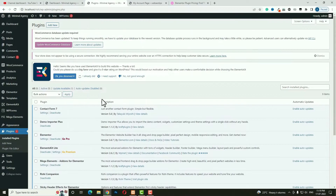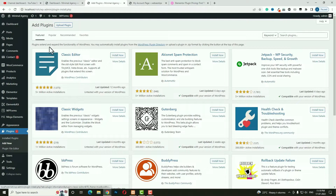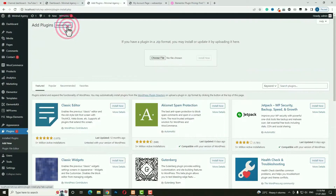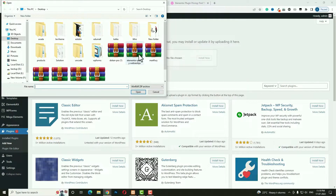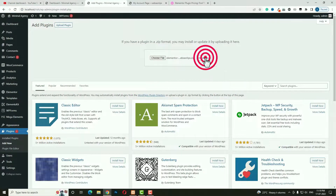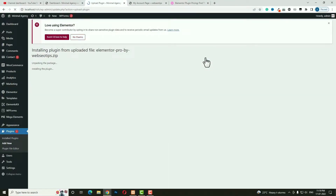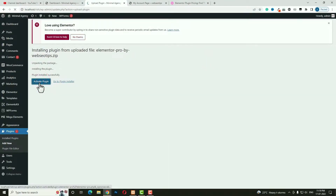After downloading, come back to the Plugins section and click on Add New. Then click Upload Plugin, then Choose File. Here you can see the Elementor Pro file. Click Open, and then click Install Now. Installation will begin. After installing, click Activate Plugin to activate it.